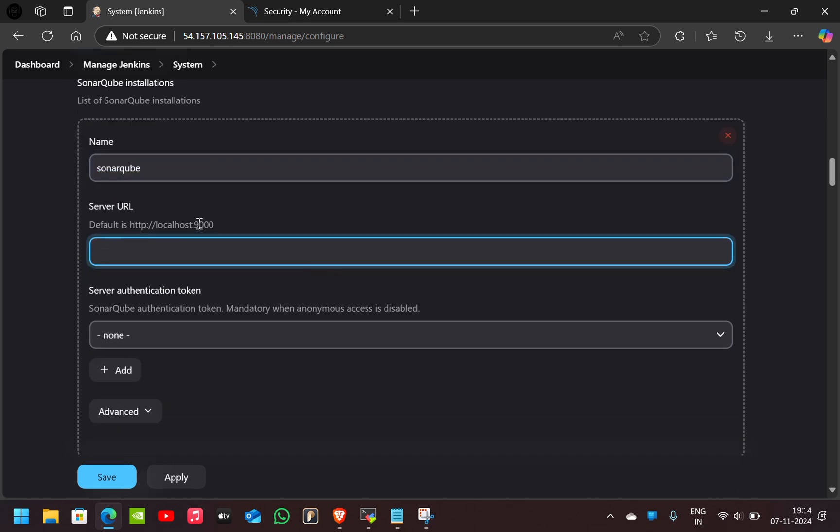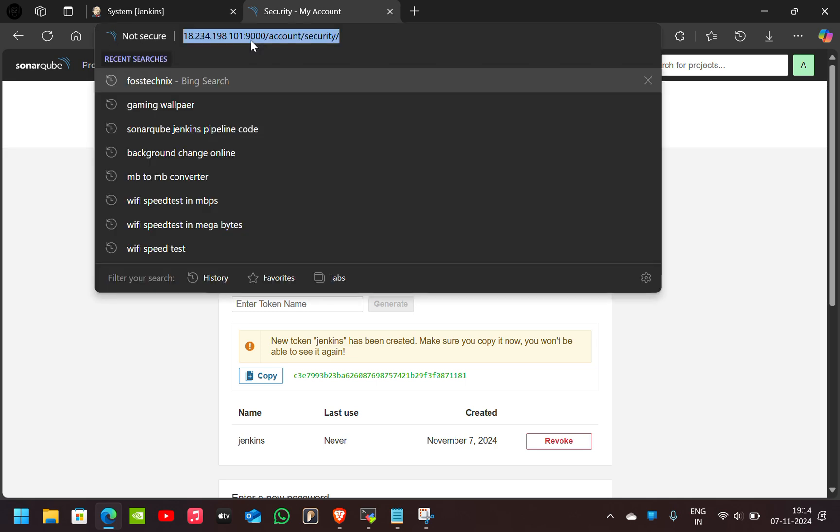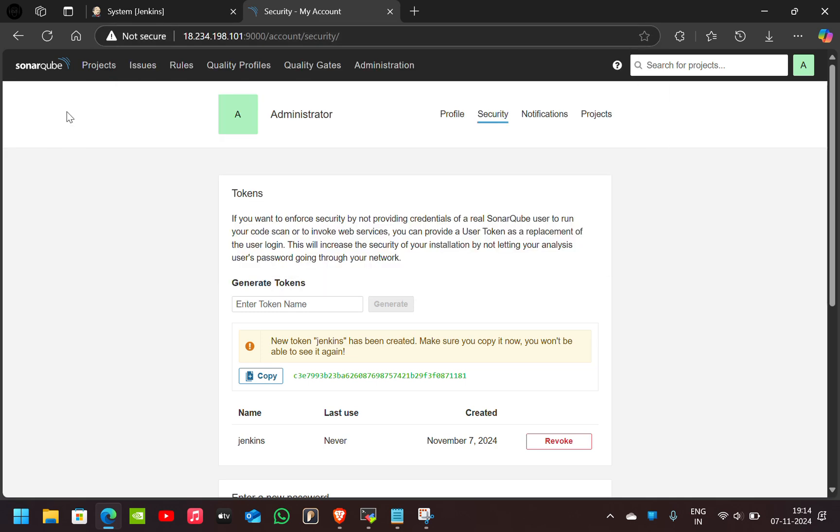In the place of URL, we have to give your SonarQube's URL. Let's copy and give it here.